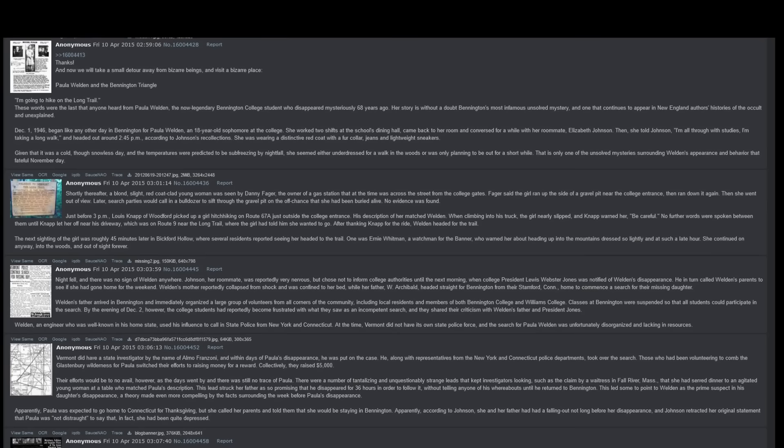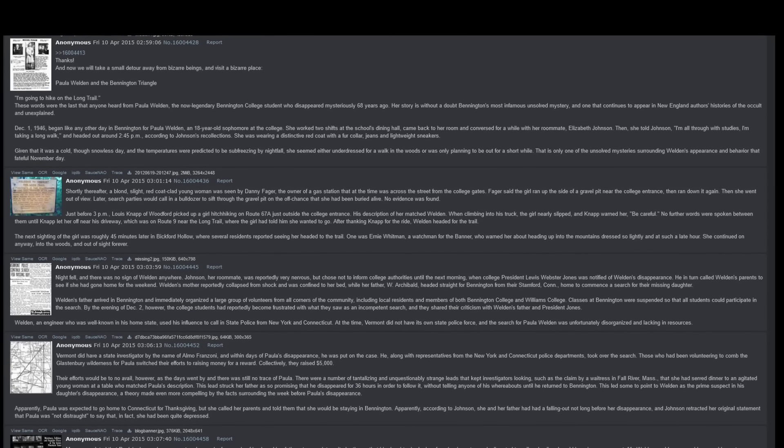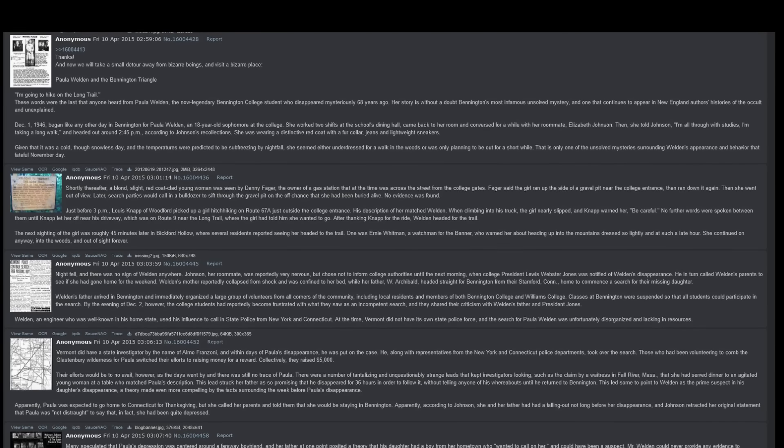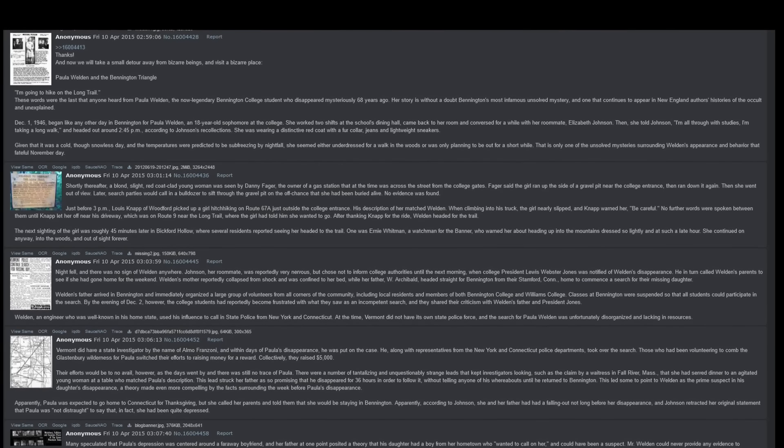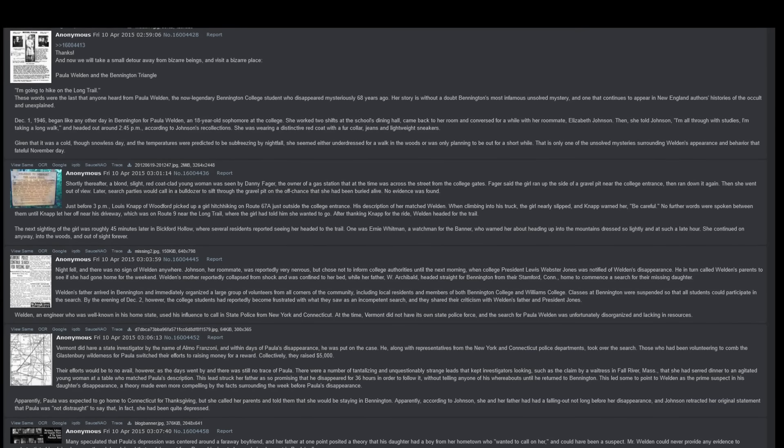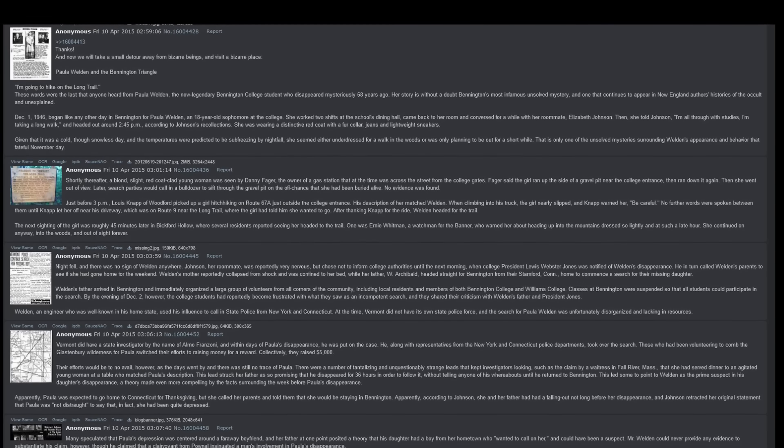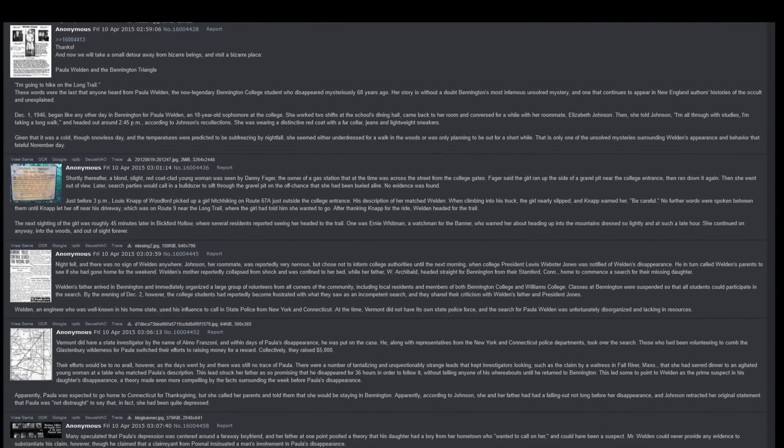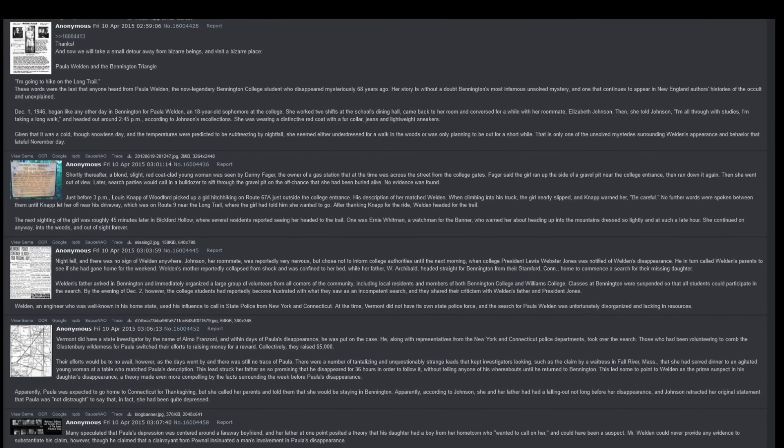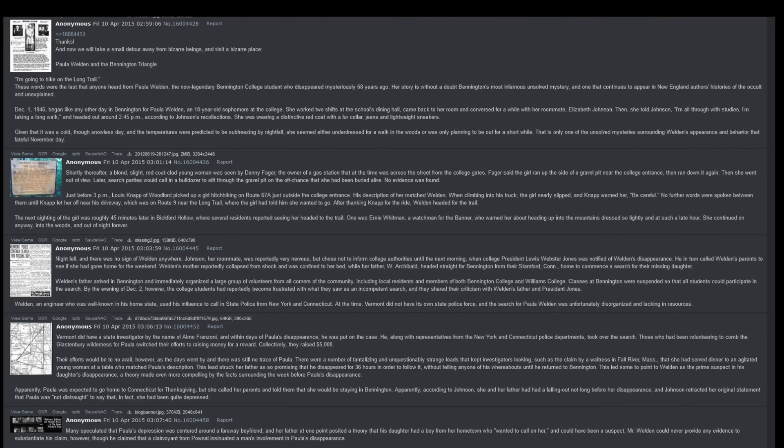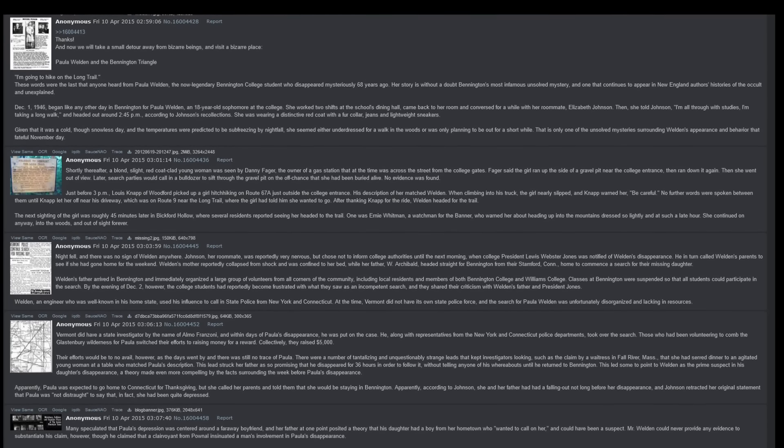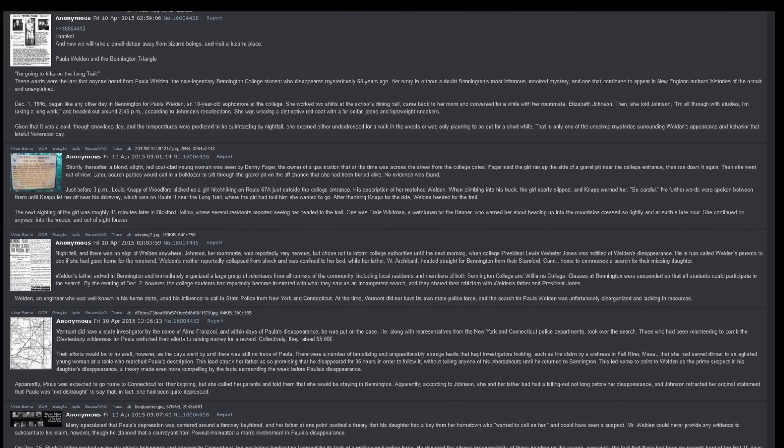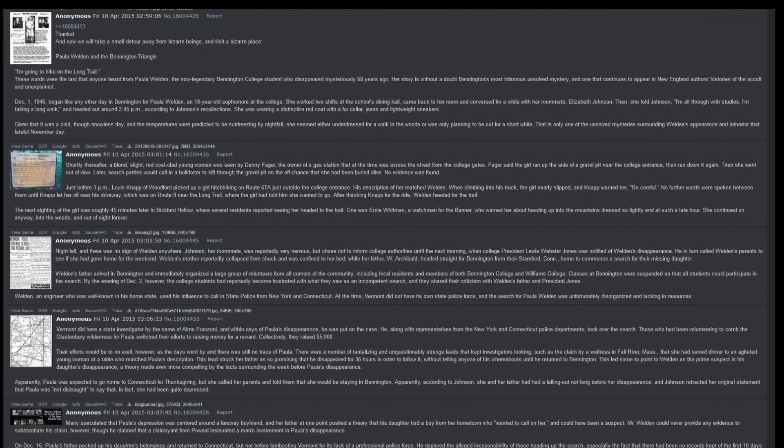December 1st, 1946, began like any other day in Bennington for Paula Weldon, an 18-year-old sophomore at the college. She worked two shifts at the school's dining hall, came back to her room, and conversed for a while with her roommate, Elizabeth Johnson. Then, she told Johnson, I'm all through with studies, I'm taking a long walk, and headed out at around 2:45pm.